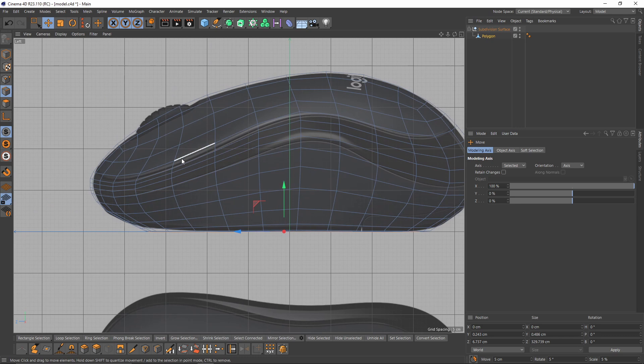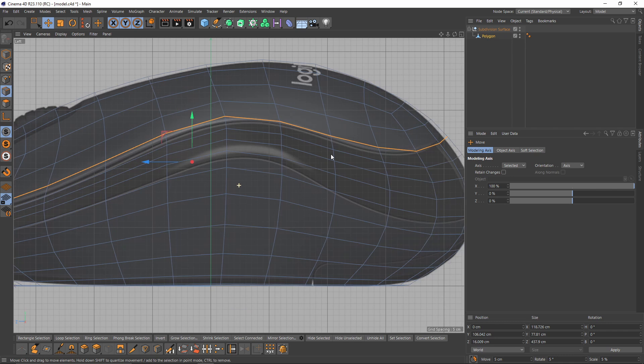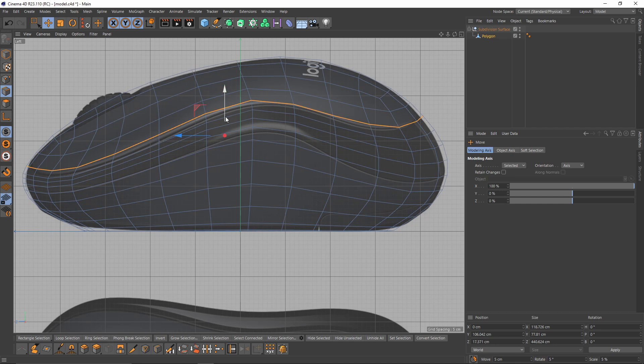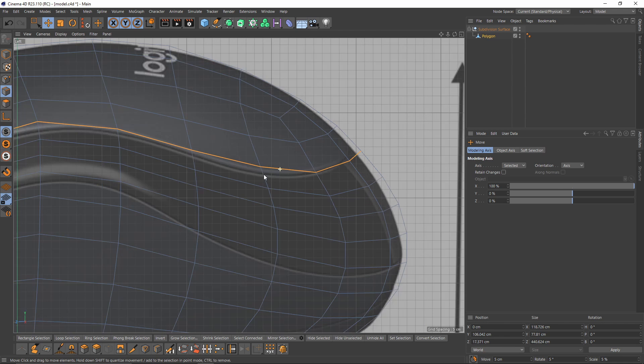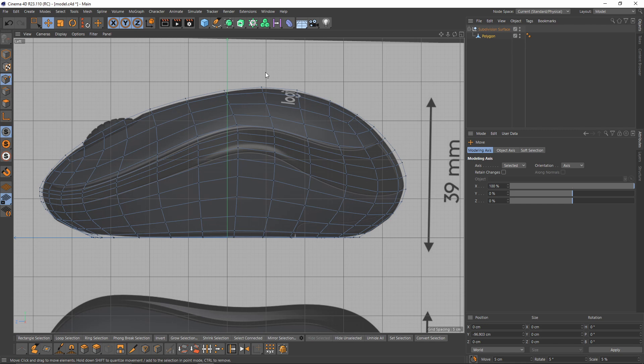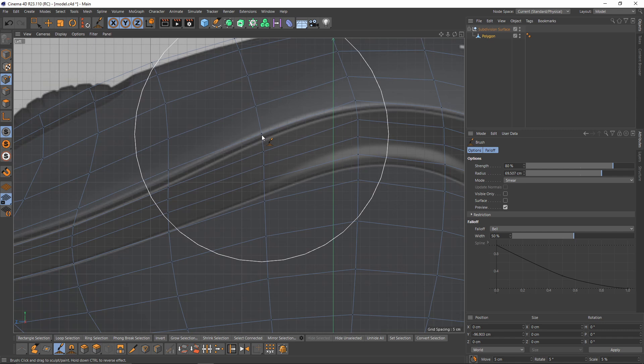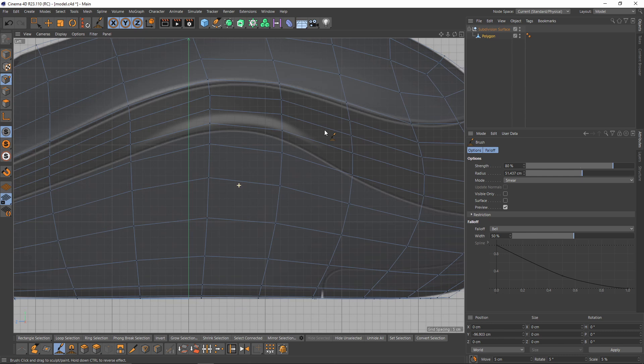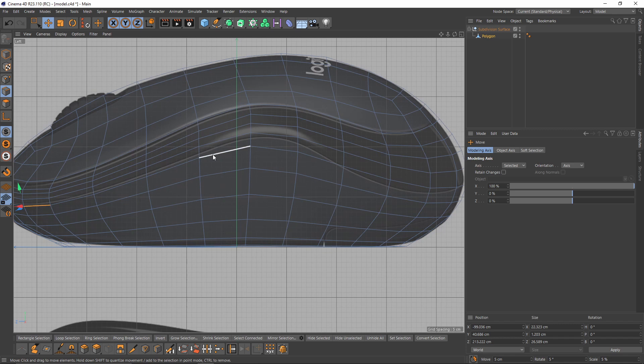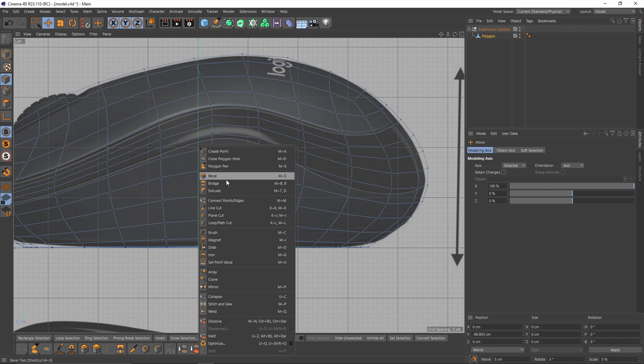Let's switch to left view and select the seams — these are going to be the seams. But they are not perfectly in place. Switch to points mode, select all, select Brush, and try to match that shape. This is going to be my second seam and it is a little off too, so switch to points mode.